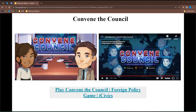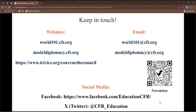A reminder: we have three different websites — World 101, Model Diplomacy, and Convene the Council, which lives on iCivics and in various app stores. We have two email addresses for direct support on our products. We have a great newsletter that links with current events, and we also have a presence on Facebook and X. We hope to continue refining our products and adding new resources, with climate change content coming down the road.